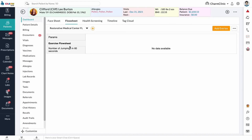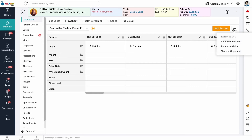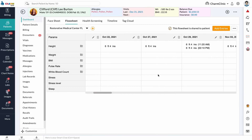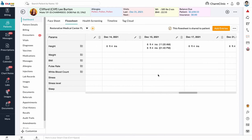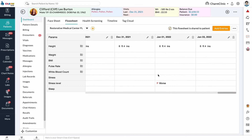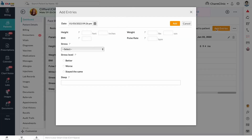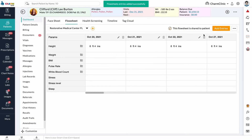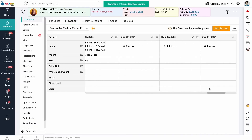To share a flow sheet with a patient, select the flow sheet from the drop-down. Click on the three dots on the right and select Share with Patient. The flow sheet will be shared to the patient's PHR and can be filled out by them from there. This option is only available for patients with a PHR account. All data entries to the flow sheet are displayed by date in a table below. Entries made by the patient are marked as 'filled by patient.' You can also add entries to the flow sheet by clicking the Add Entries button. Abnormal entries can be flagged by clicking the flag icon next to them. Entries added by you can be edited or deleted from here.